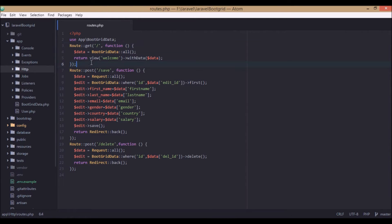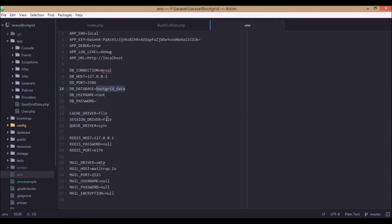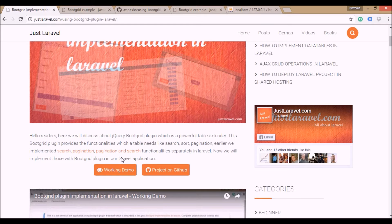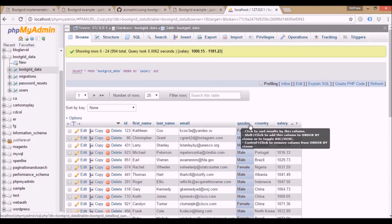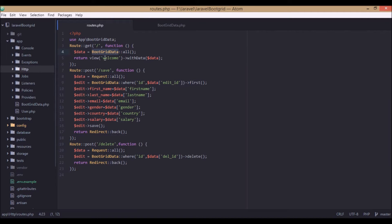What it does is get all the data from the model. The model is located here. If you see this model, we will get the data from the table called bootgrid. Before going further, we will see the ENV file — here we have the database name as bootgrid, username and password. After configuring this, we get the table from this database. It has ID, first name, last name, email, gender, country, and salary.